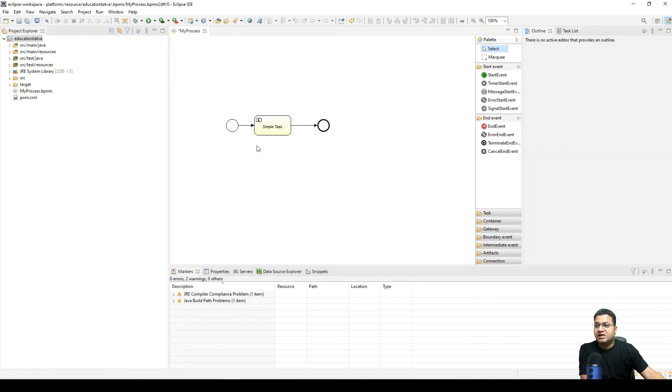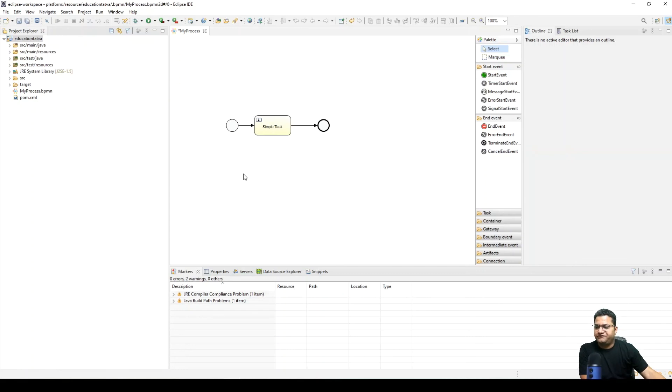You can generate and export this process file and directly use it in your Flowable enterprise or open source version. Okay, so this was very much focused on Eclipse installation along with how to configure the Flowable plugin.